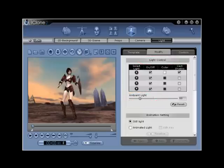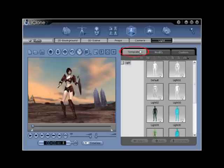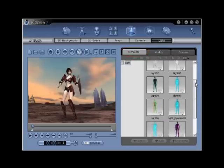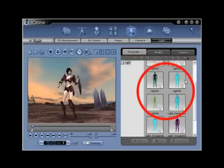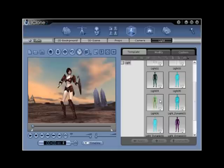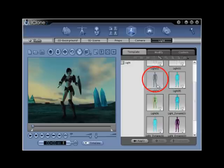Step number four. Click on the template tab and then locate the next group of lights. Light four, light five, and light six. These lights all share colored lights as their common attribute. Double click on light 04 to activate a darker lighting situation.